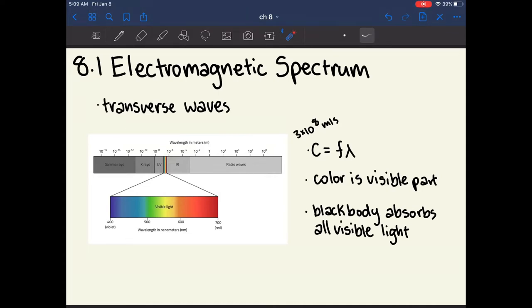It is fairly important to remember that the visible light spectrum goes from 400 to 700 nanometers. You'll sometimes be asked about particular colors, but as long as you know that range, it's easy to estimate the divisions between each color if you know the order the rainbow goes in.